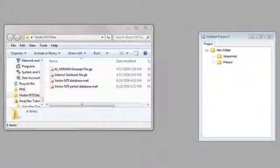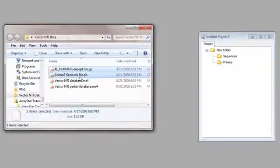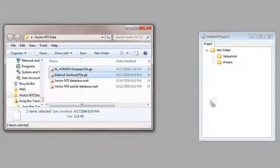I'll import my DNA and protein files by shift-clicking to select them, then dragging them and dropping them on the Untitled Project window. You can see that SeqBuilder automatically creates a sequence file for each of the Vector NTI files. Next, I'll drag and drop the files into the folder I made for them.